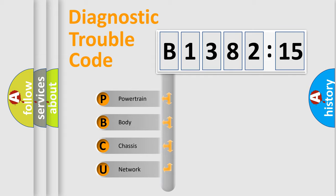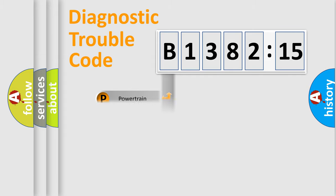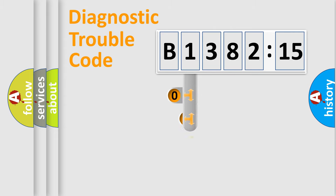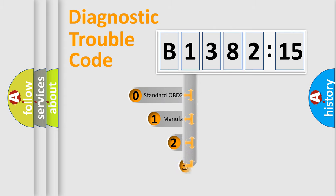We divide the electric system of automobile into four basic units: Powertrain, Body, Chassis, and Network.